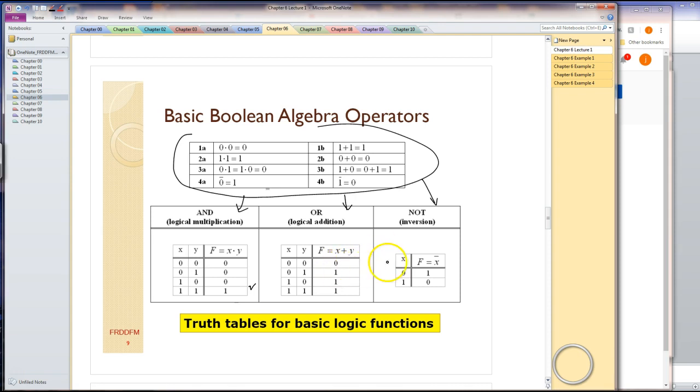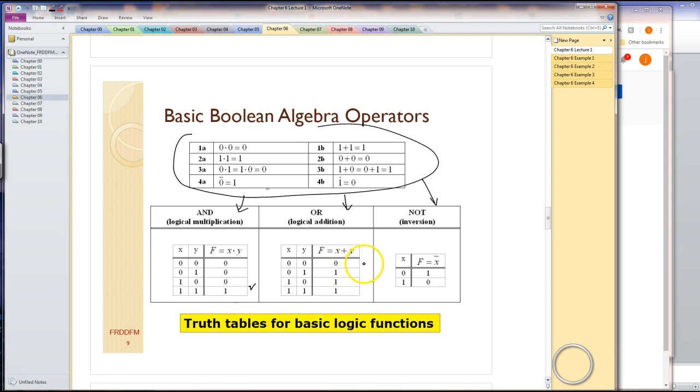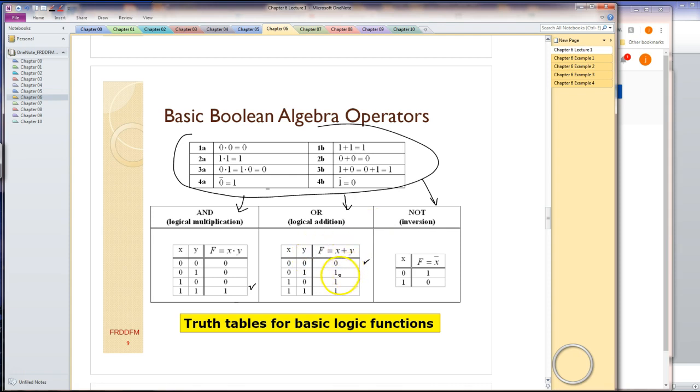The OR function is defined using a table also. The OR is defined as the output is a zero when all the inputs are zero. Otherwise the output is a one. So the only time the output of an OR gate is a zero is when all the inputs are zero. If at least one input is a one, the output is going to be a one.